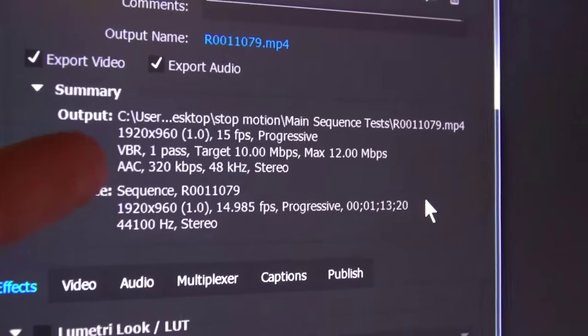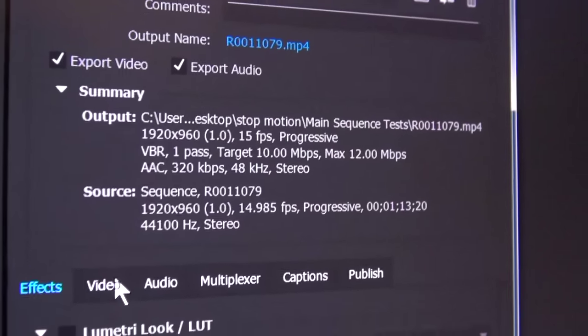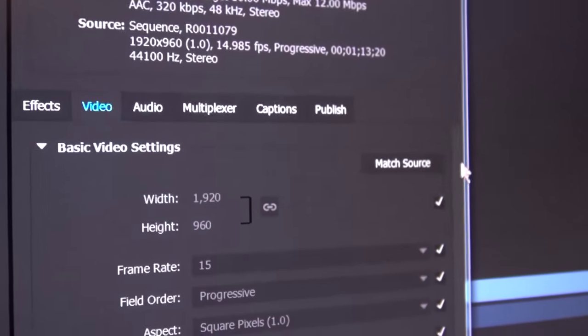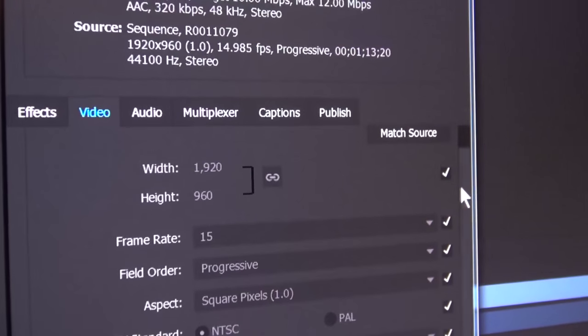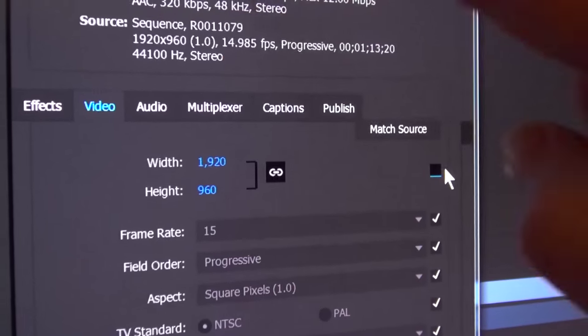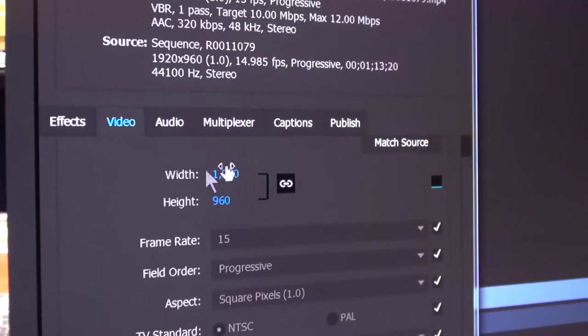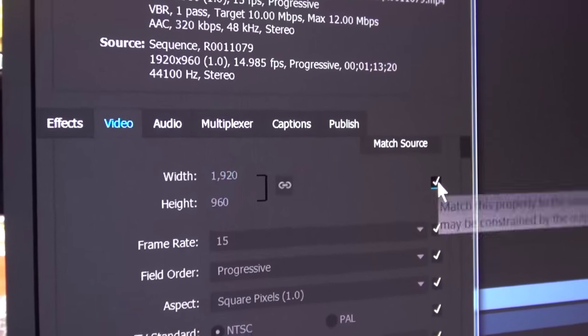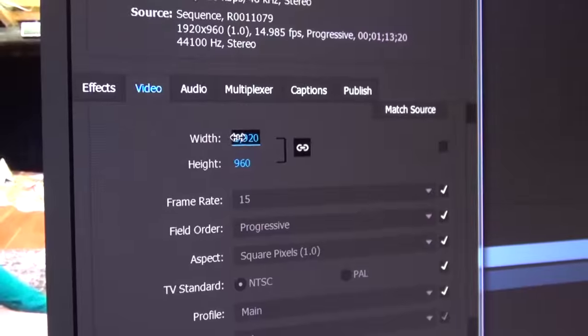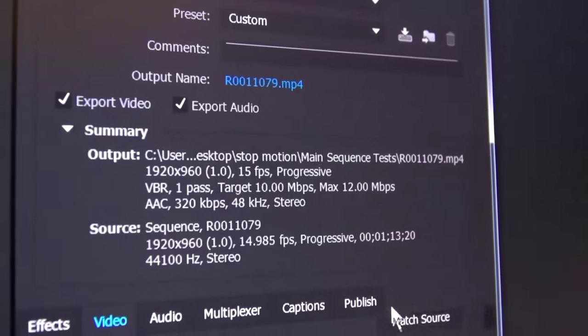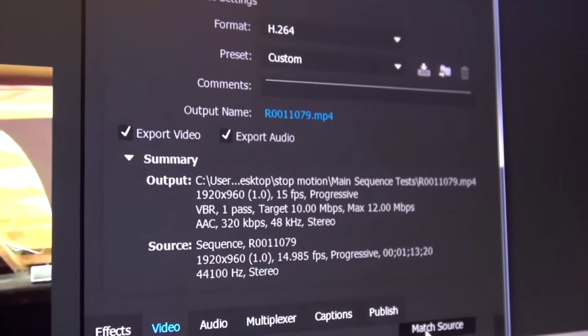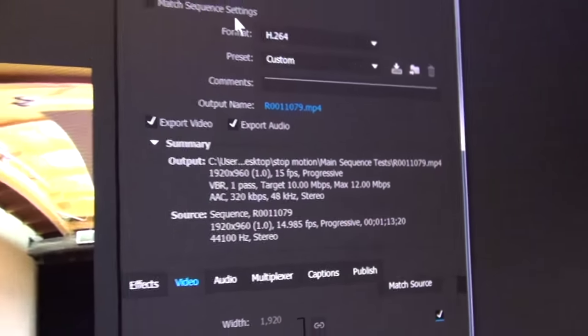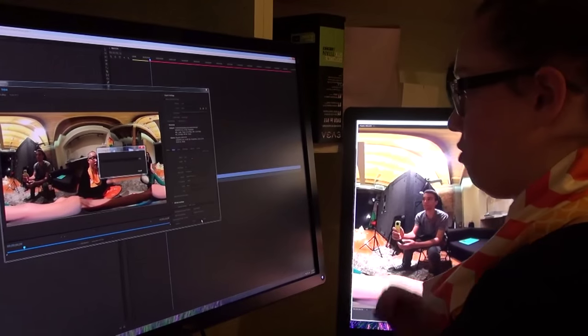How would I manually change those settings that they don't match? So you would go into video and you would uncheck any box where the two settings didn't match and you would manually change, if you needed to change the width. This sometimes works. Matching the source instead of matching the sequence settings can work. And we'll export it.